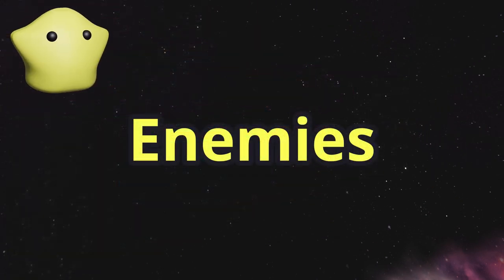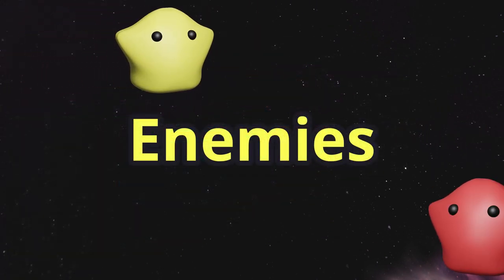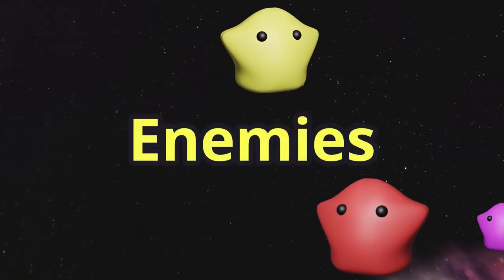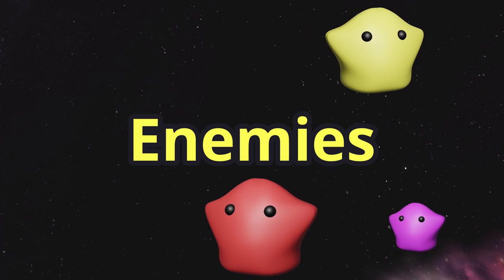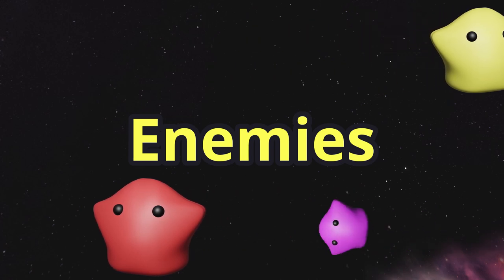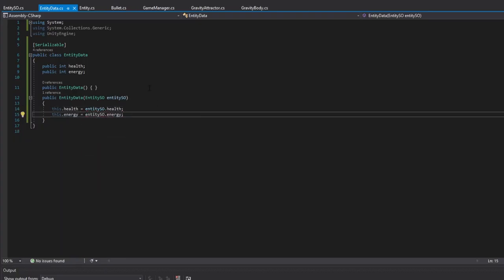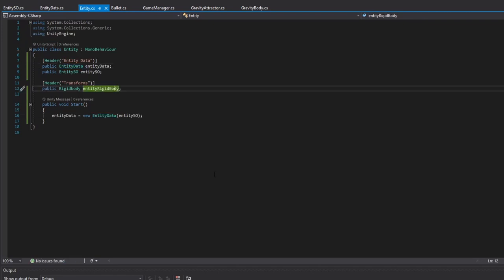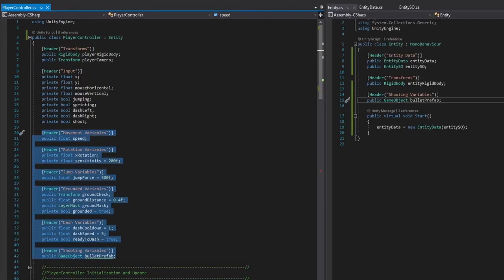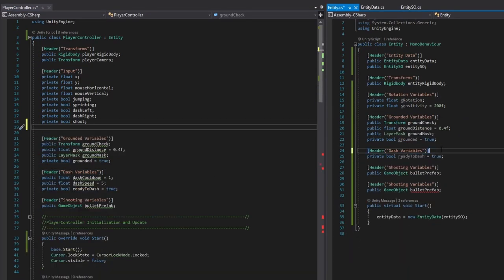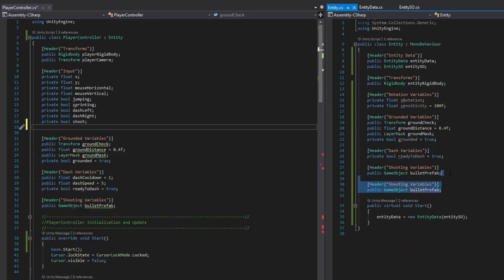Time to create the enemy blobs. I recoded Bob's core logic to use inheritance, which enabled the enemy blobs to have similar movement functionality as well.